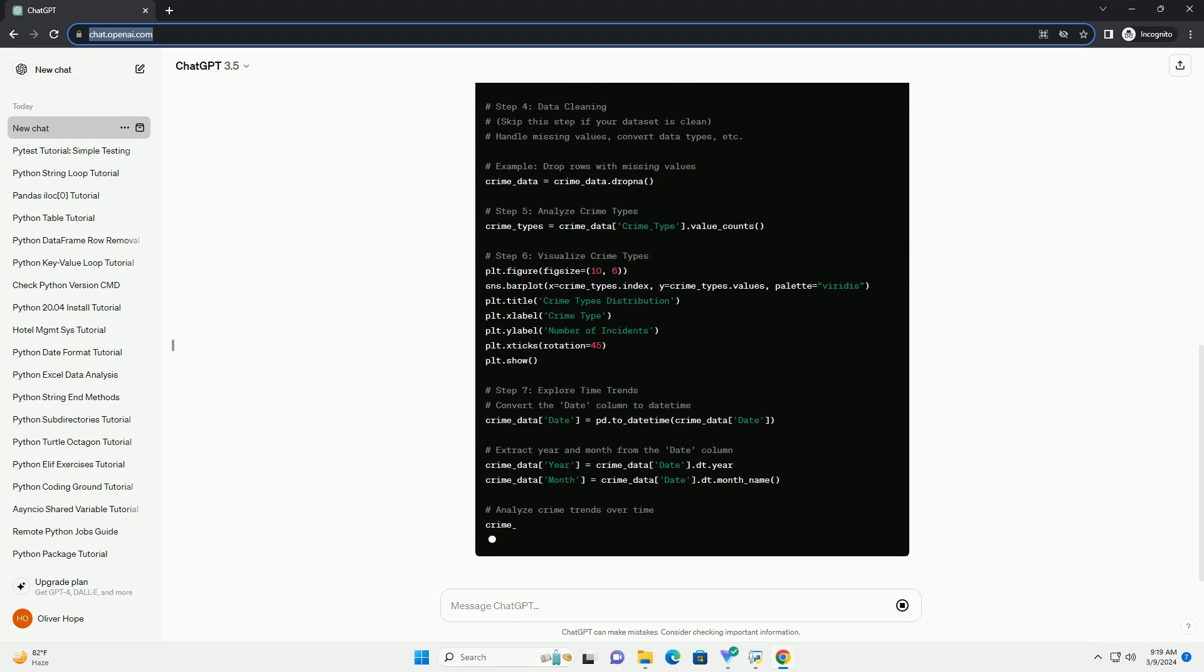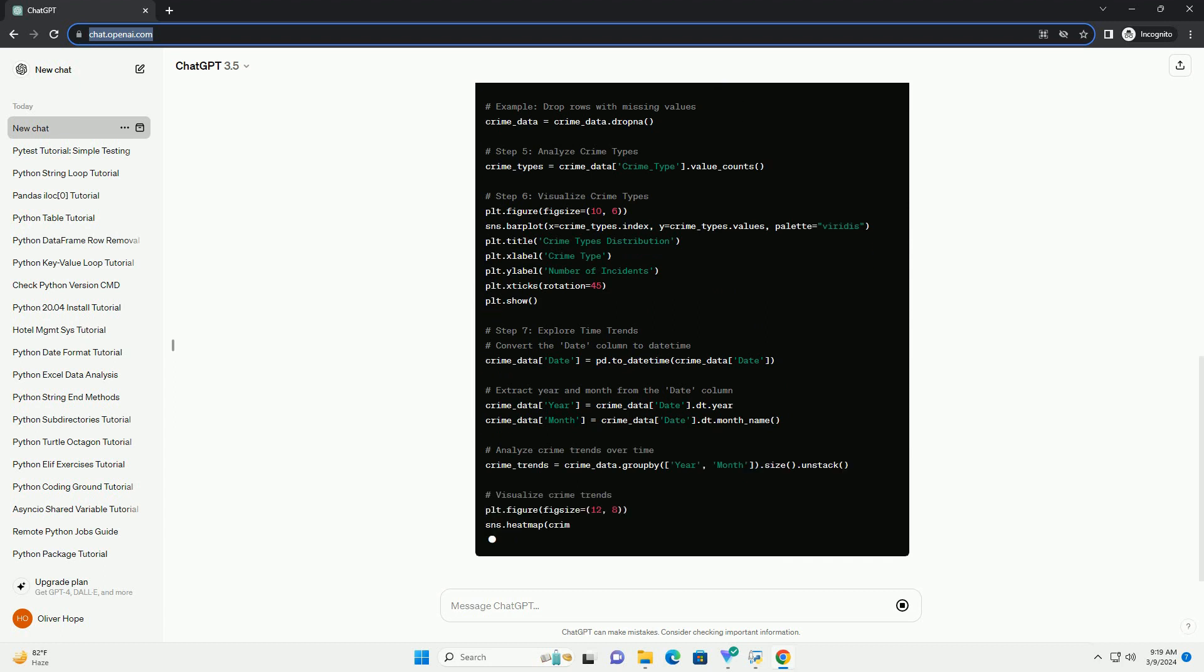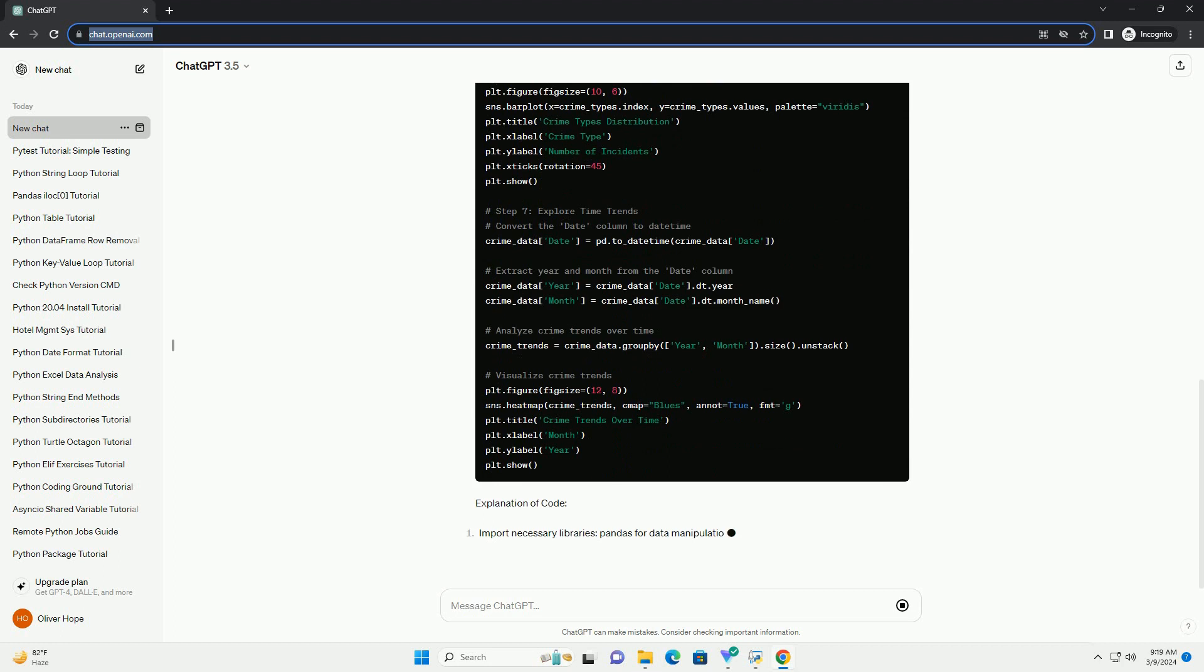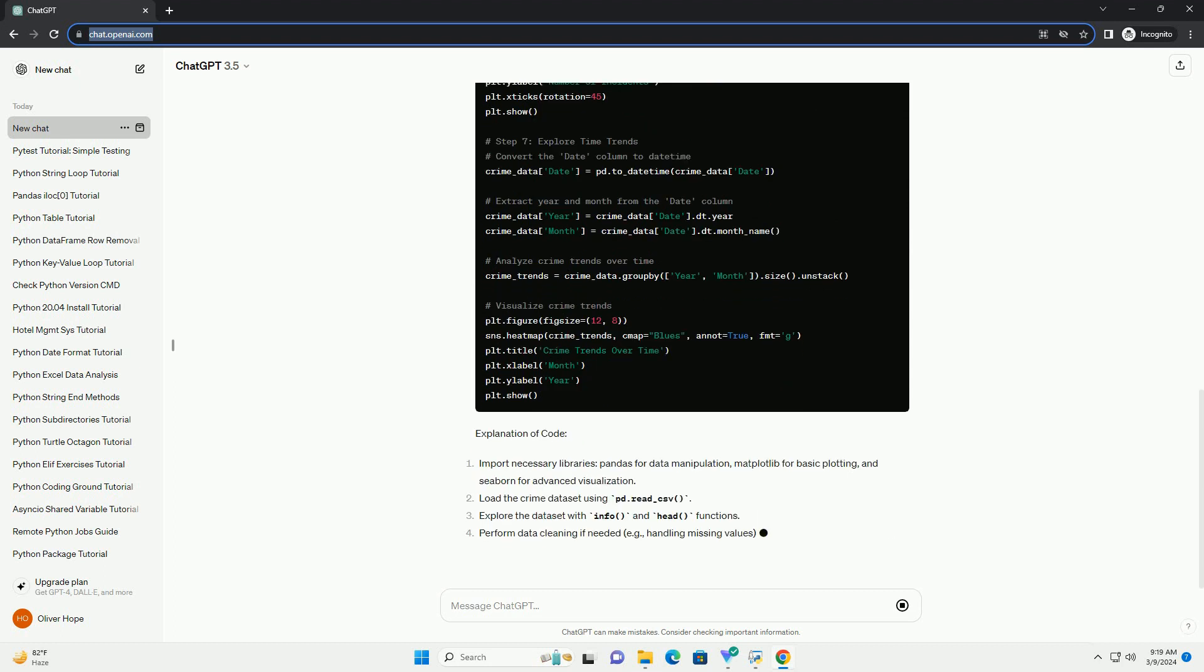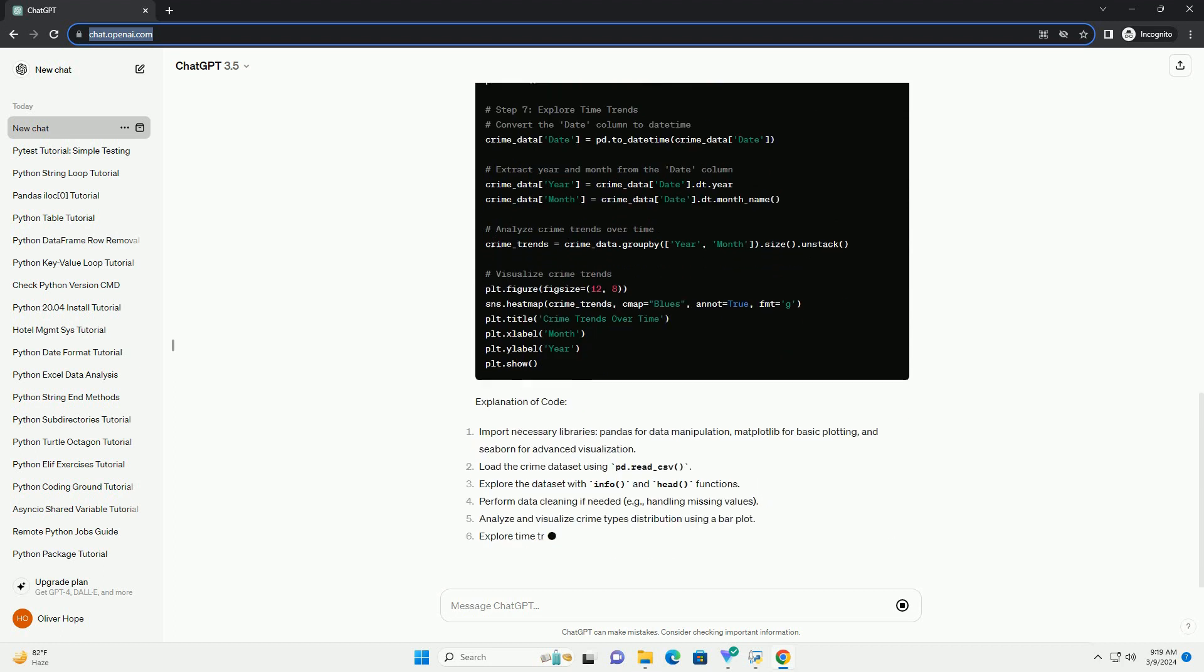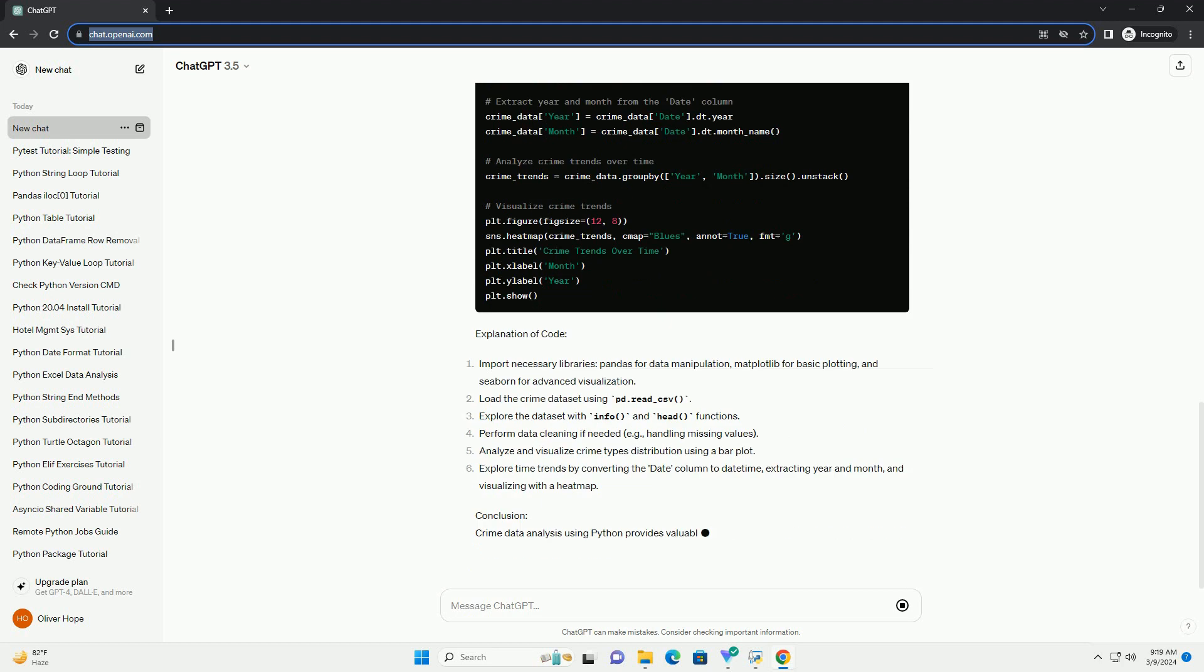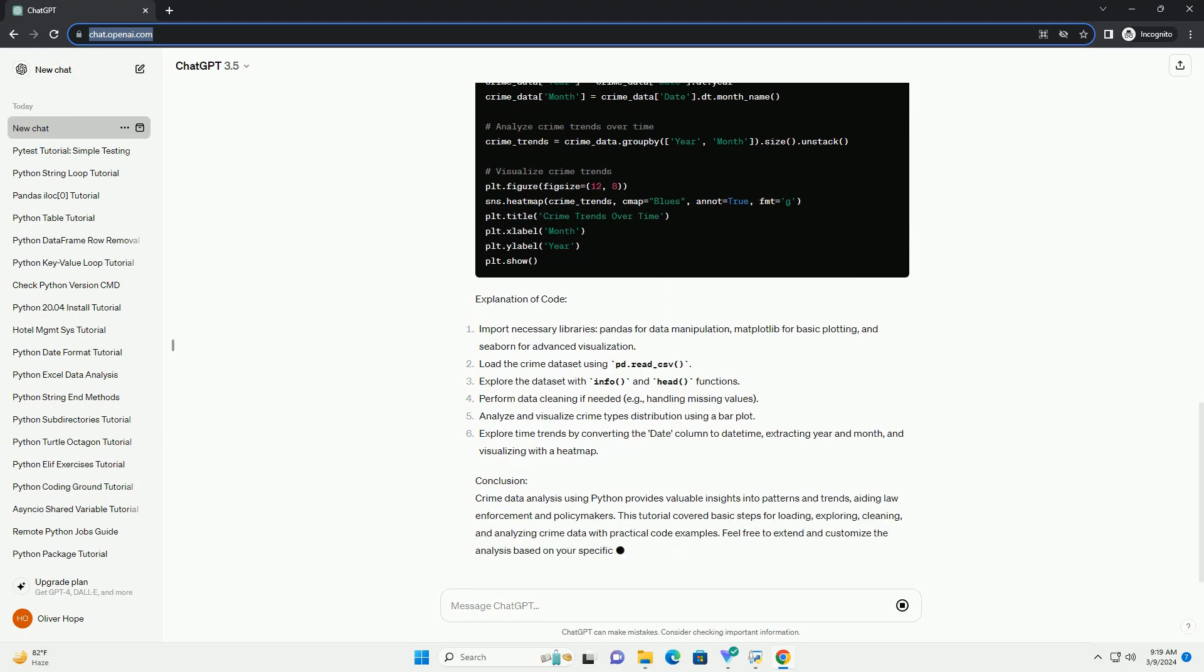Dataset: For this tutorial, we'll use a sample crime dataset, which you can download from source. Make sure to adjust the file path accordingly in the code examples. Code example: